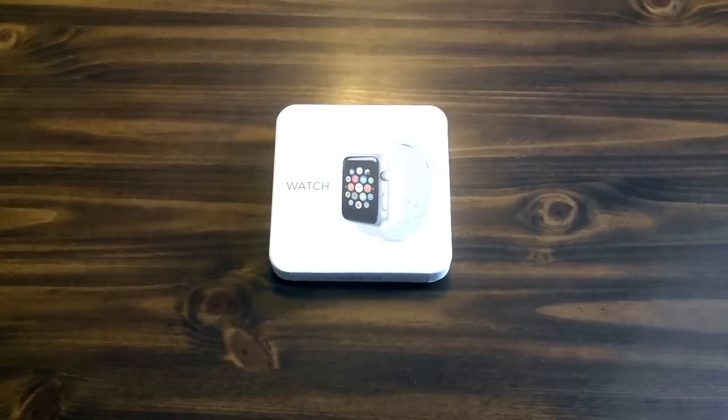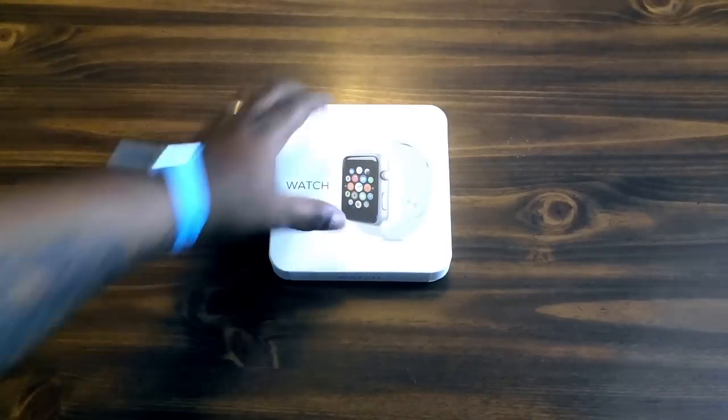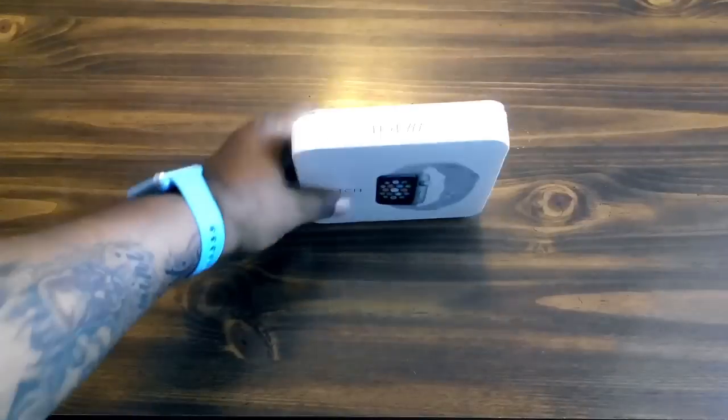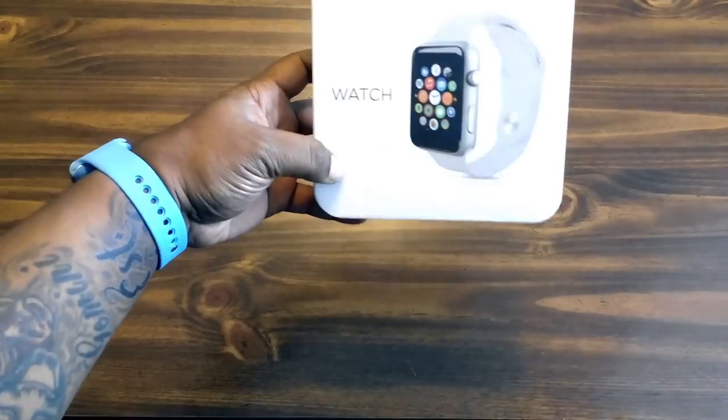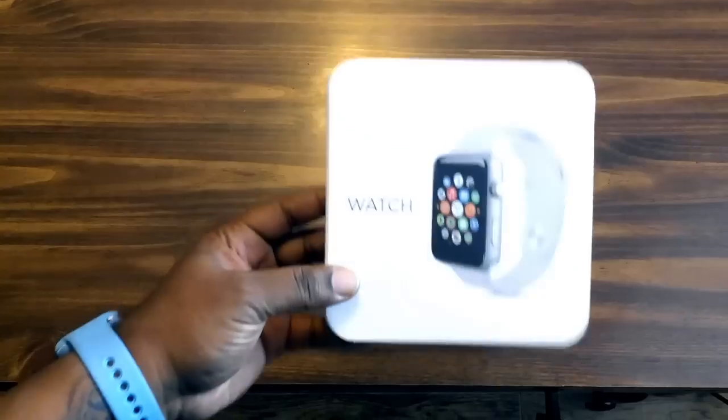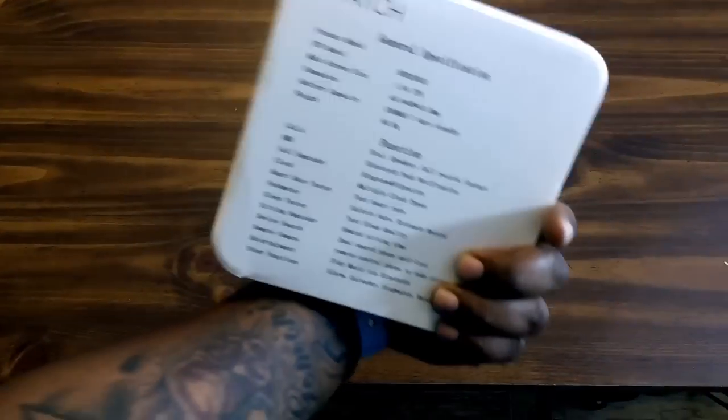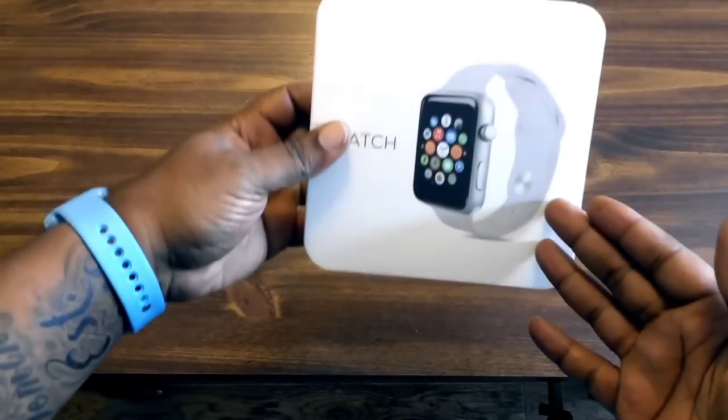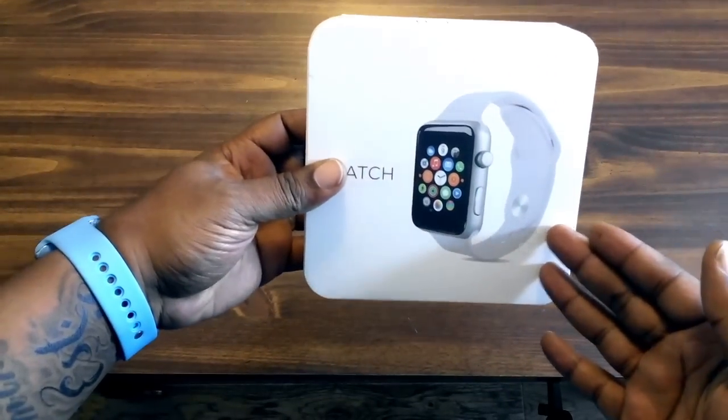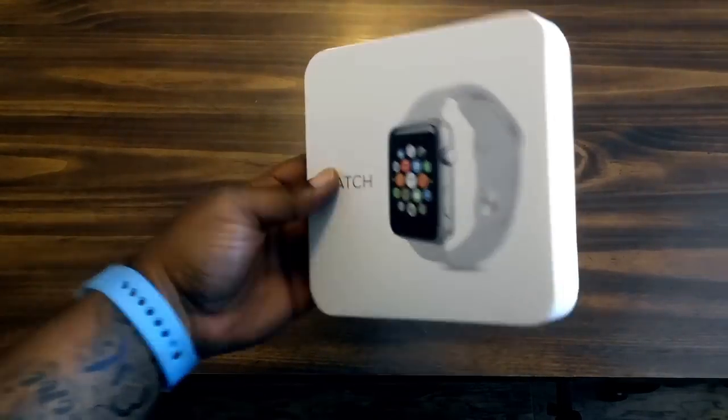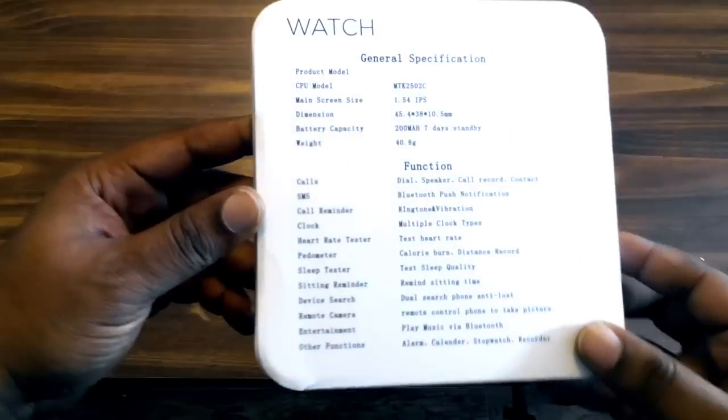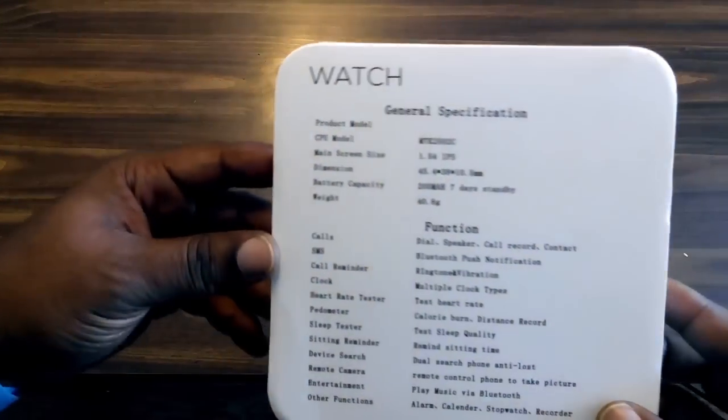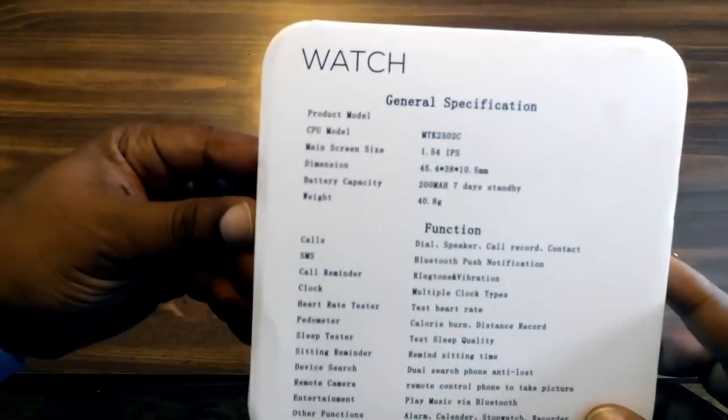Yo, what's good YouTube, it's your boy back with another unboxing. Today I'm really excited about this unboxing. This is the Watch - it says Watch on the box but clearly it is an iWatch clone, it is definitely a knockoff of the real iWatch.